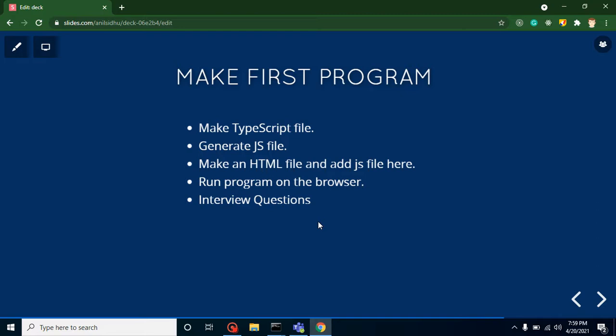I already created a video on how we can create our first TS file, but in that video we did not run it on our browser. In this video we will run it on a browser and we will discuss some interview questions also.